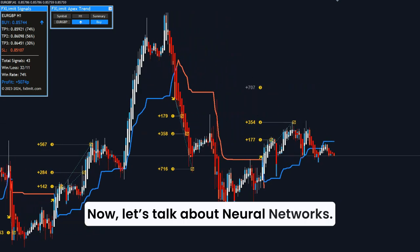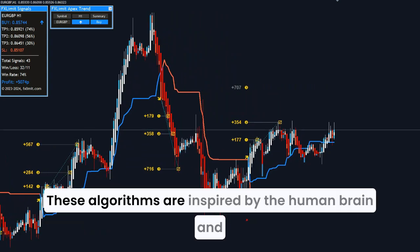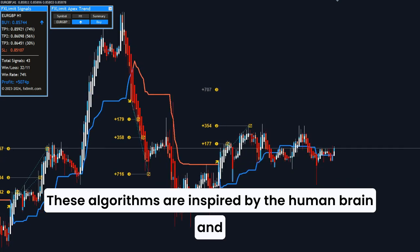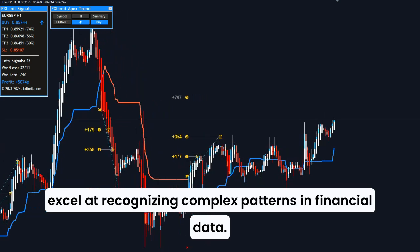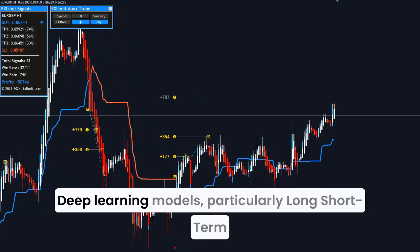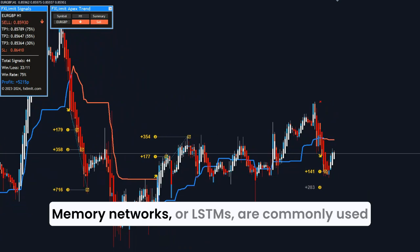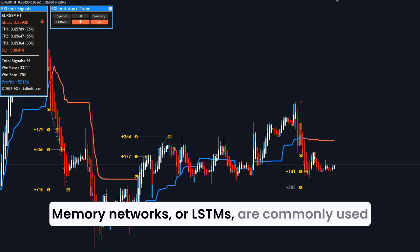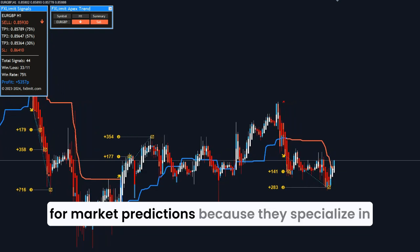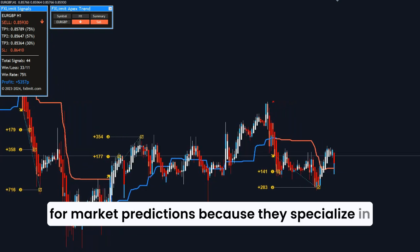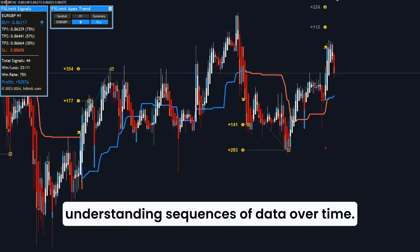Now, let's talk about neural networks. These algorithms are inspired by the human brain and excel at recognizing complex patterns in financial data. Deep learning models, particularly long short-term memory networks, or LSTMs, are commonly used for market predictions because they specialize in understanding sequences of data over time.